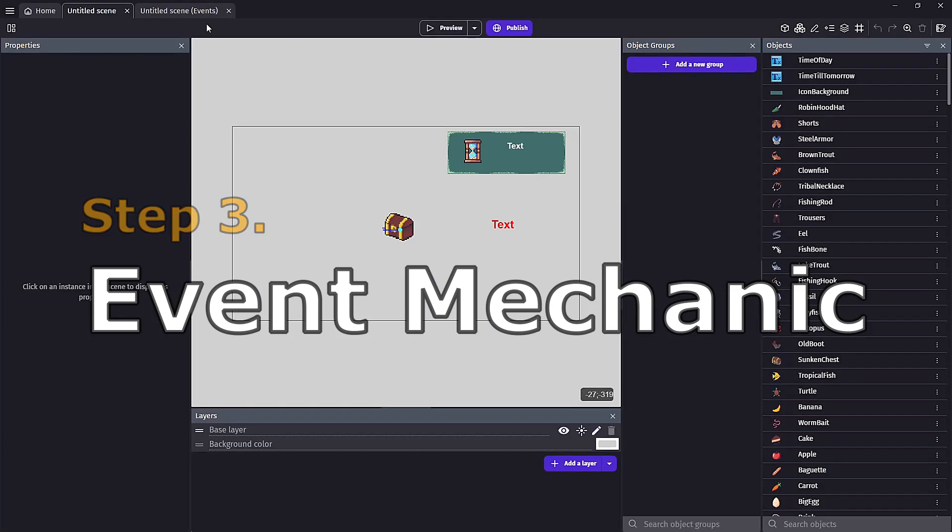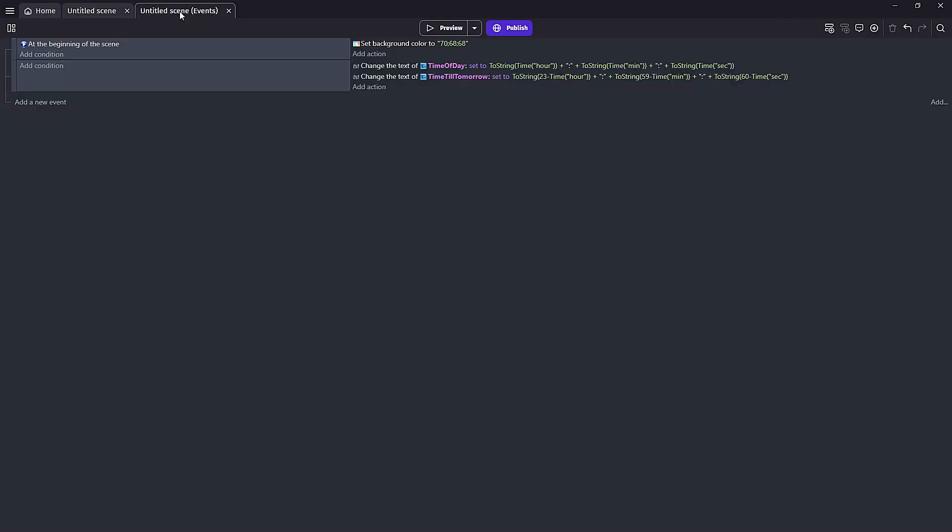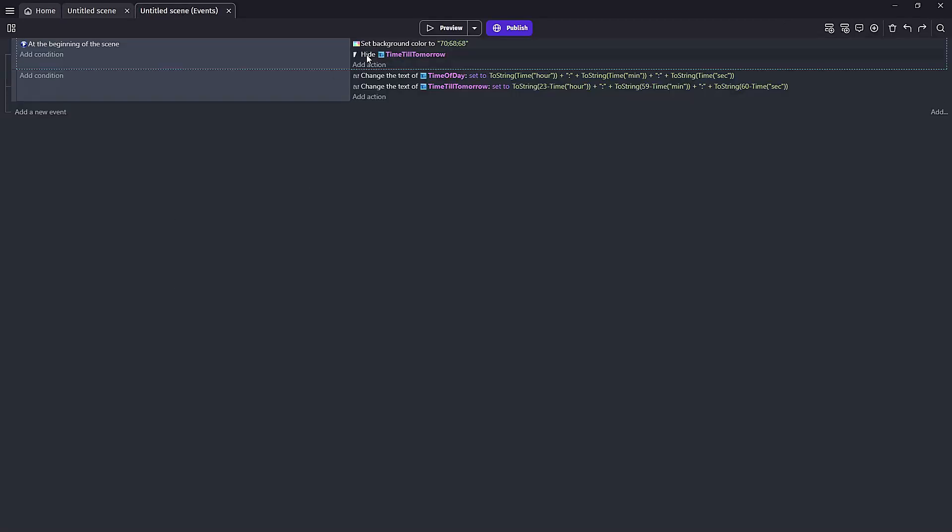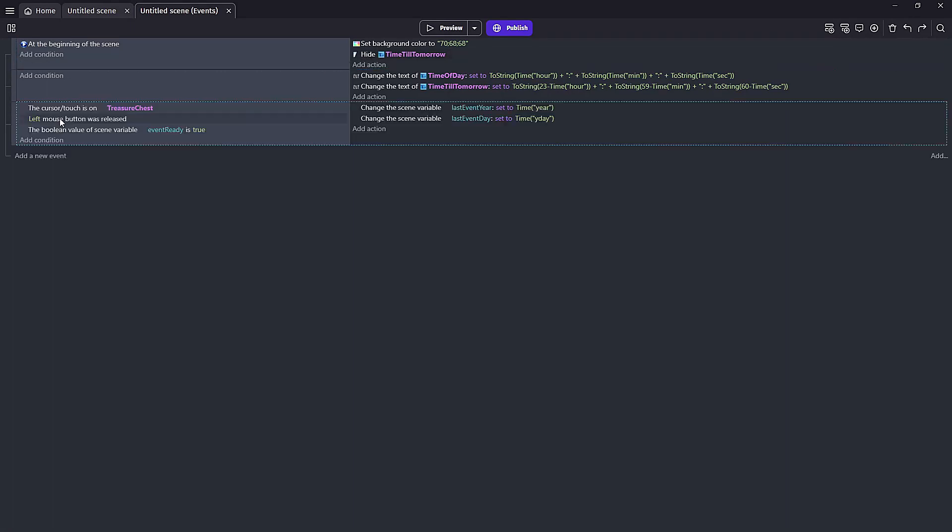All righty, first we're going to want to hide the time until tomorrow since we start off with our event being ready. We only want this to show up if we are waiting until we can click the event again. Next we need to have an on click event for accepting our daily event. So mixing both our cursor is over object plus left button release we can check to see if the cursor clicks on our object. In addition we only want this to work if our boolean event ready is set to true.